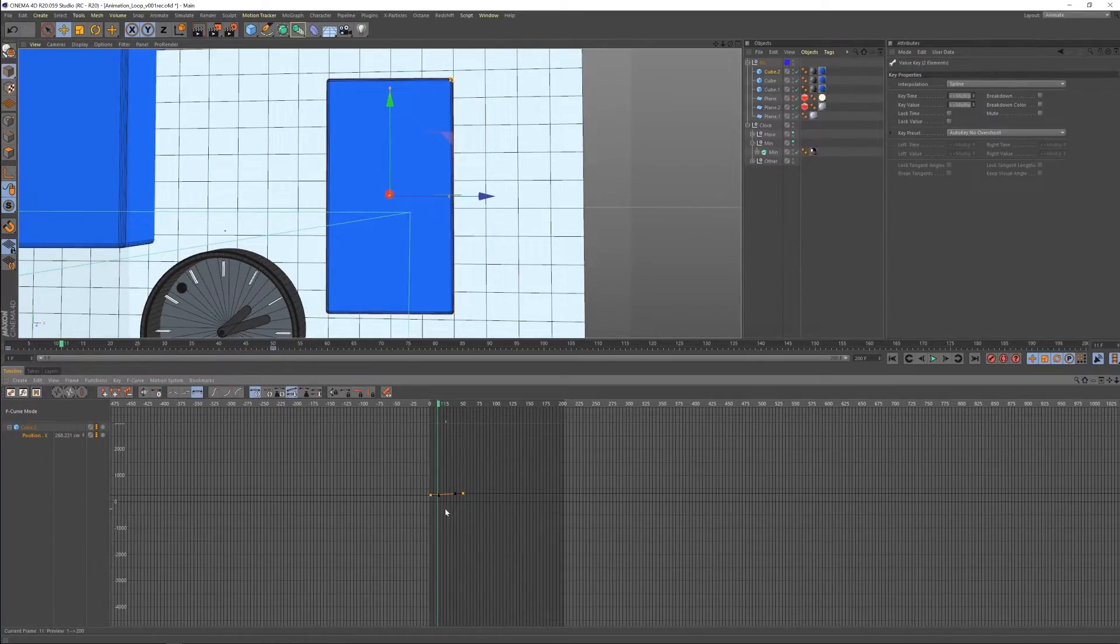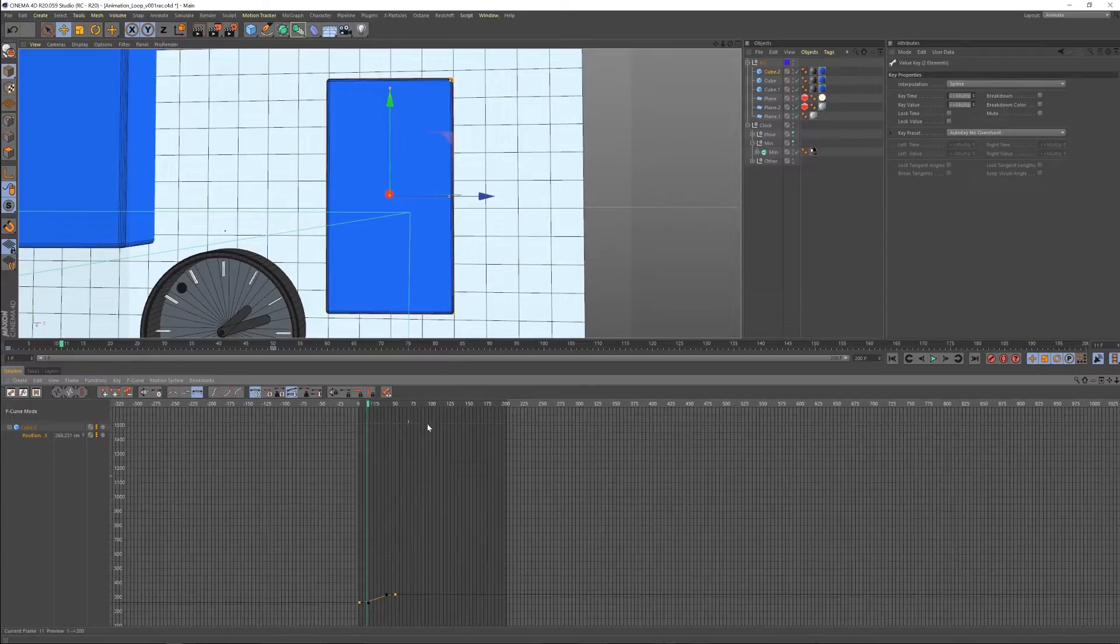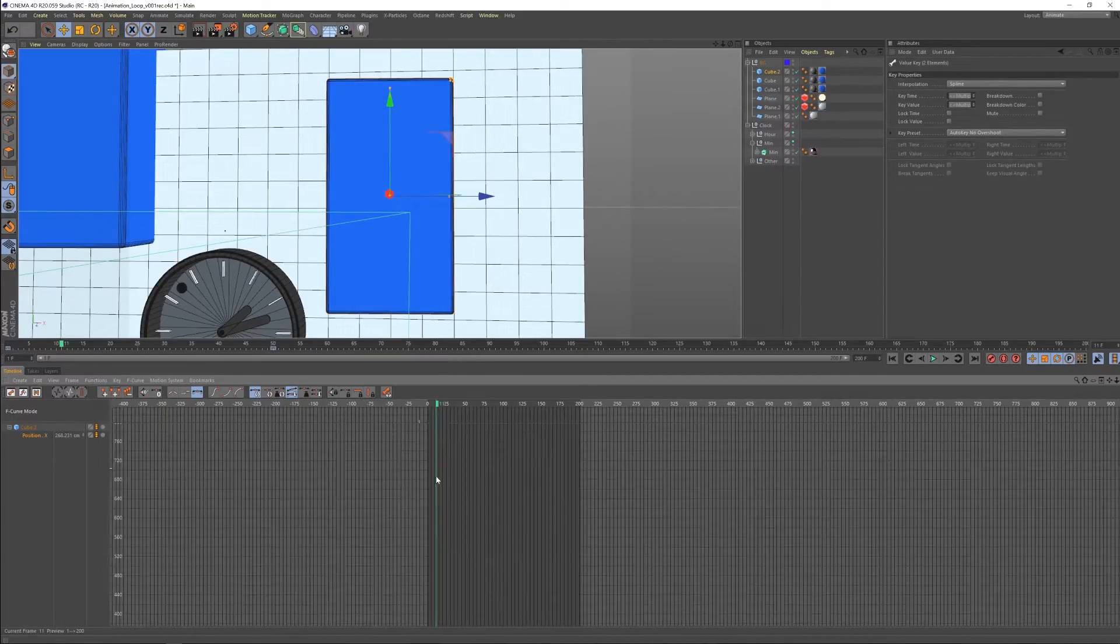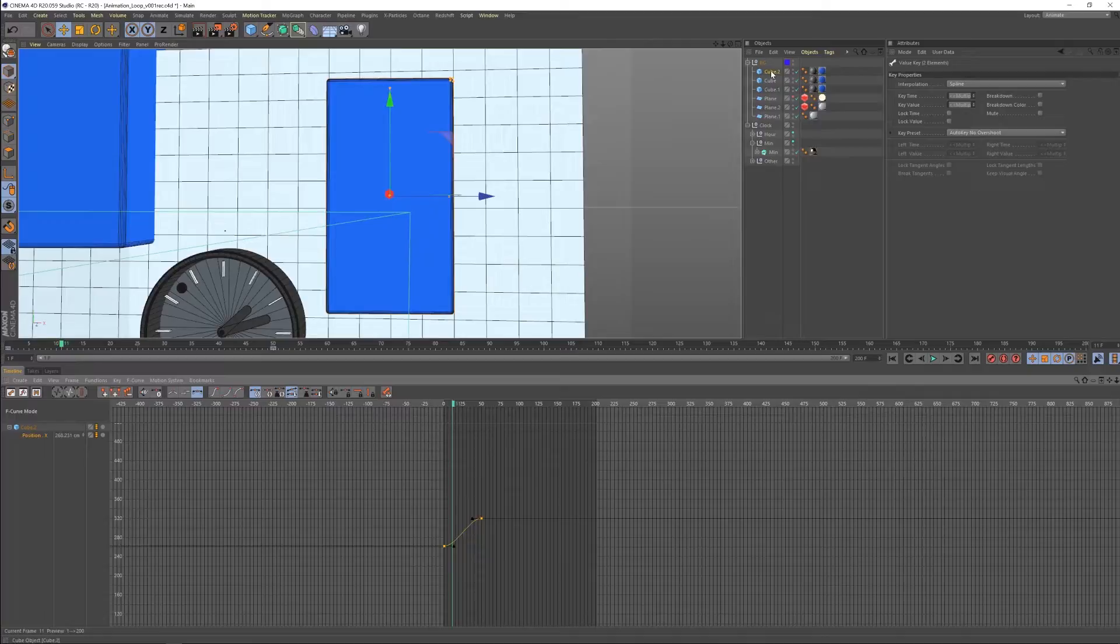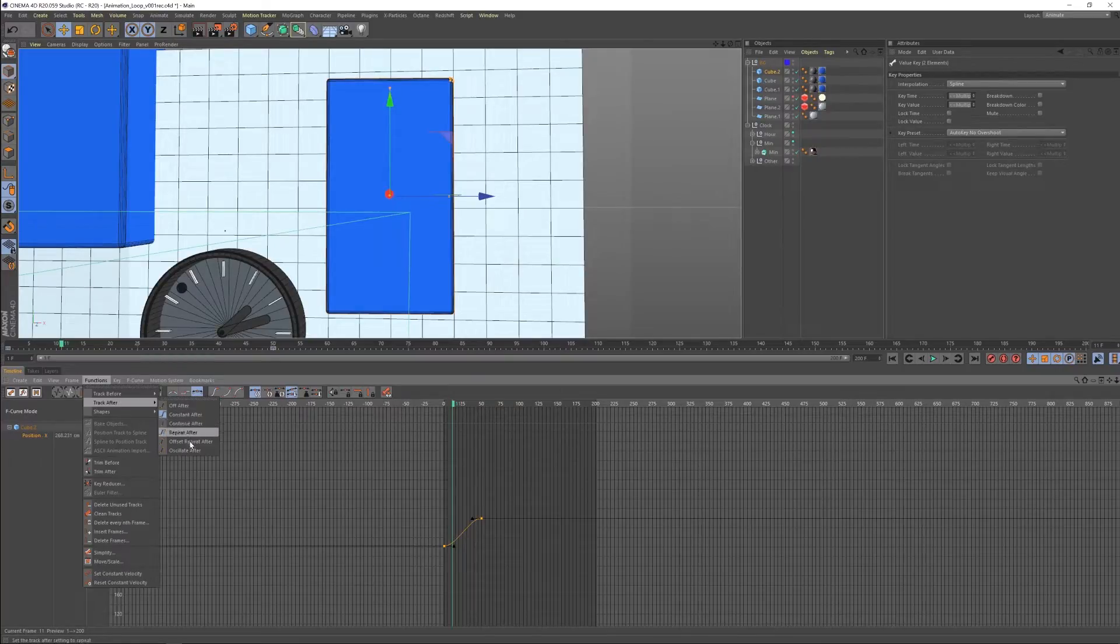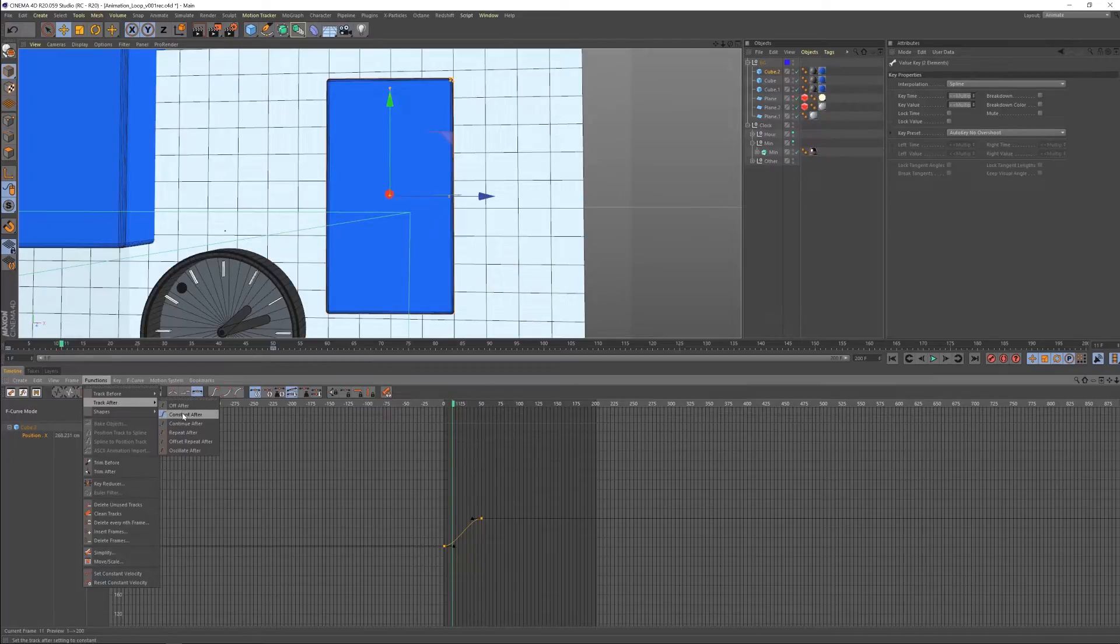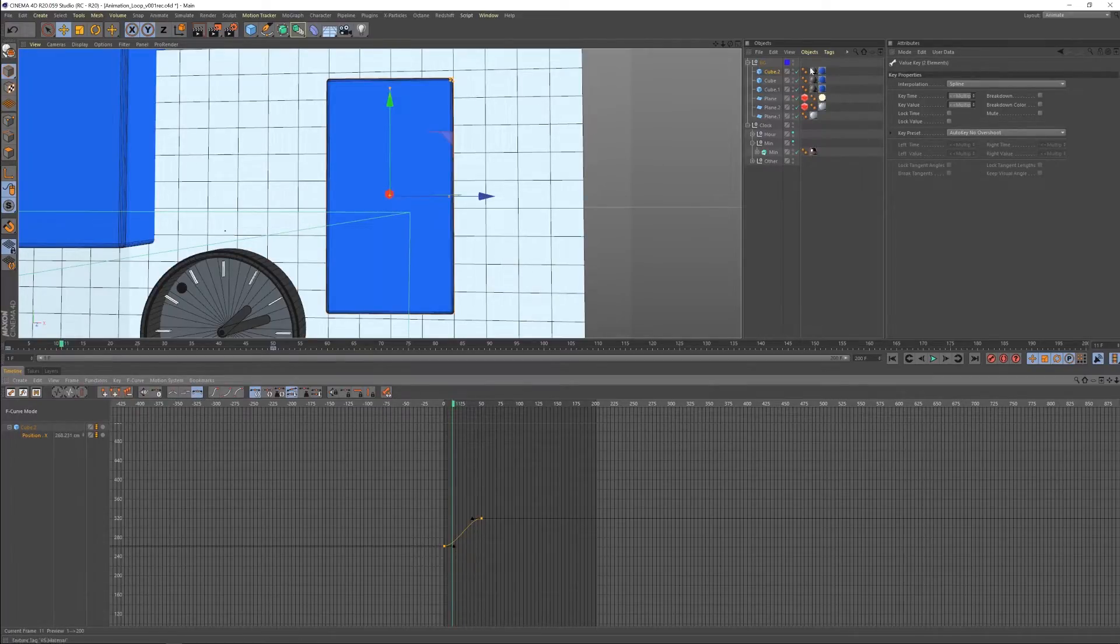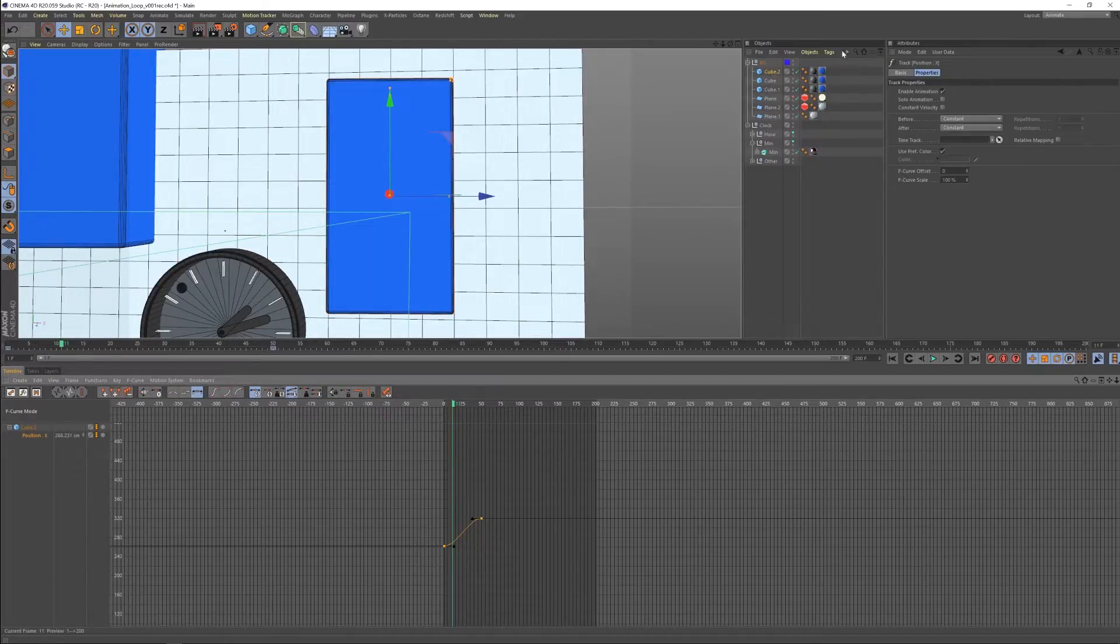So the obvious choice would be what we just talked about, which was, okay, well, let's just hit the repeat button. So let's come over here and side note, you can also find this under functions, track before and after. I tend to not use this just because I don't have the main controls this way. So I usually use the property manager over here.